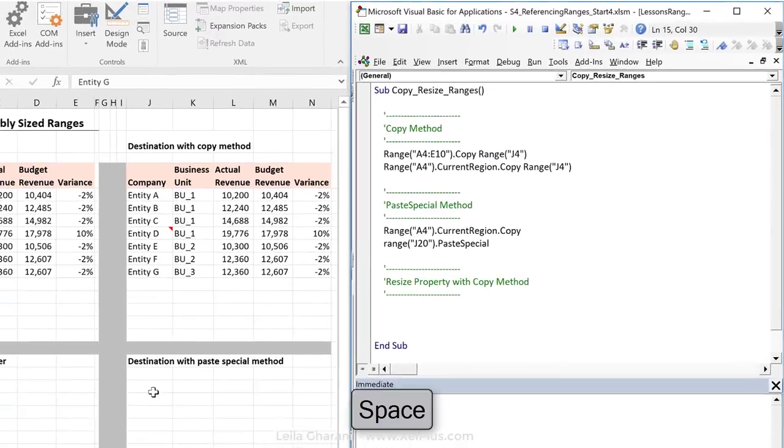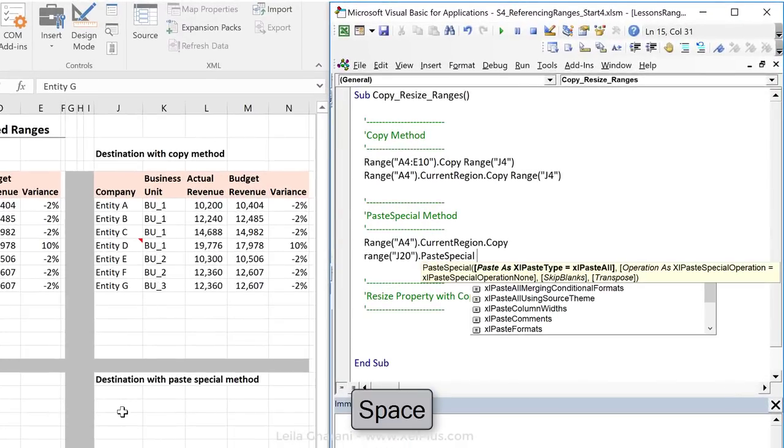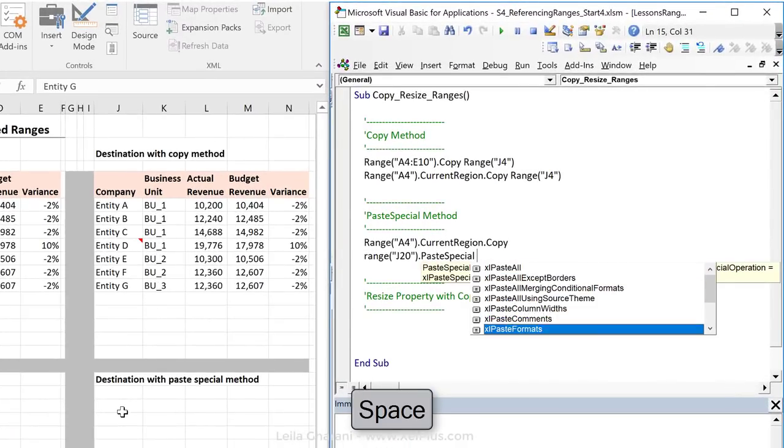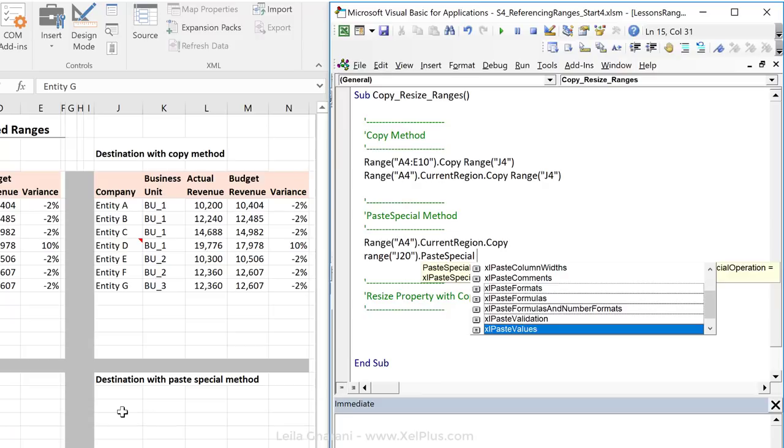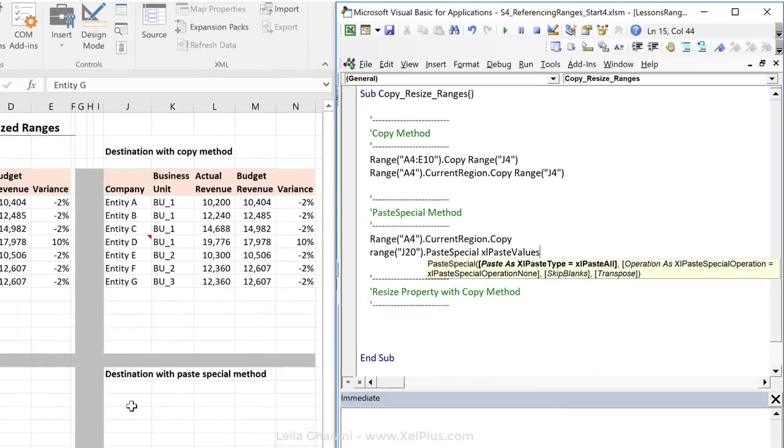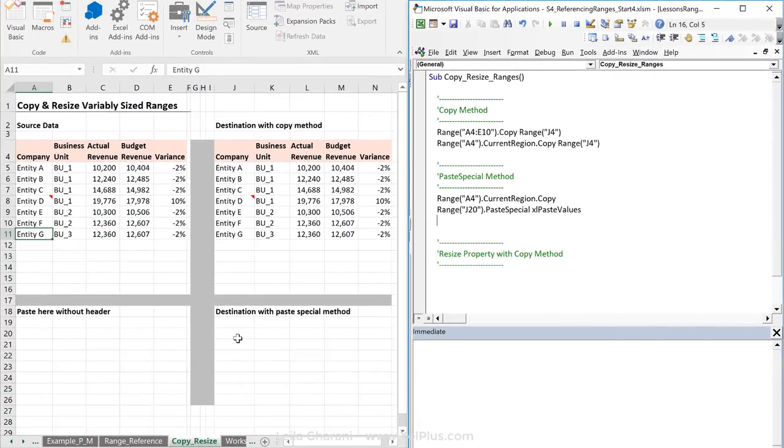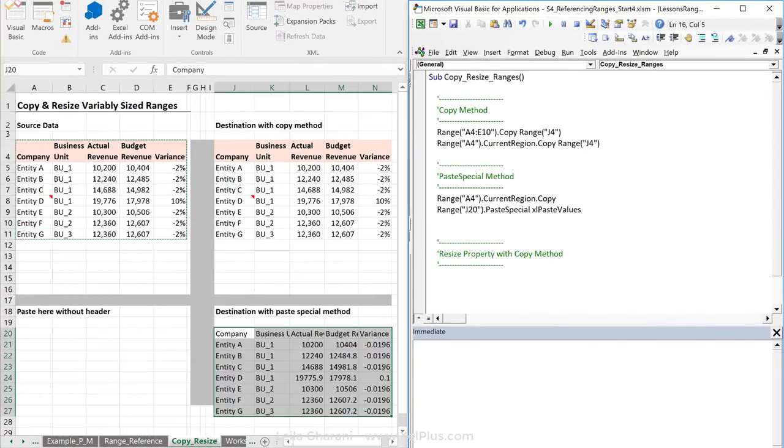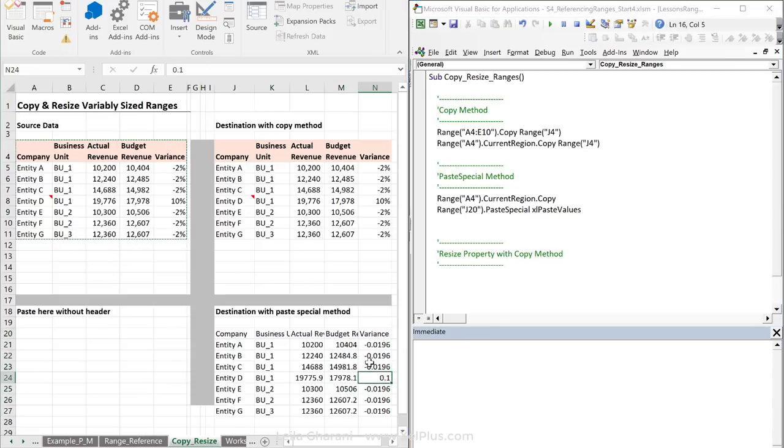Now, I'm going to press space, and we can see all the arguments that we have in paste special. This is very similar to the Excel ones that you see. When you copy something and you right mouse click, go to paste special, you also have options like this one. And there is the Excel paste as values. And if I run this, I get everything in here copied and pasted as values. So, there are no more formulas behind this.